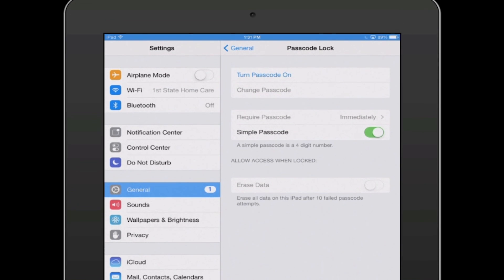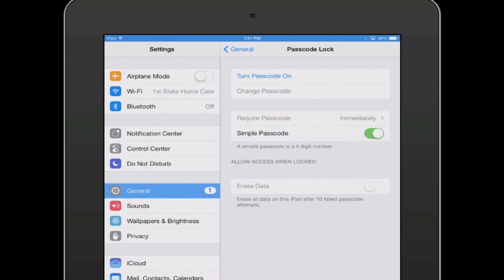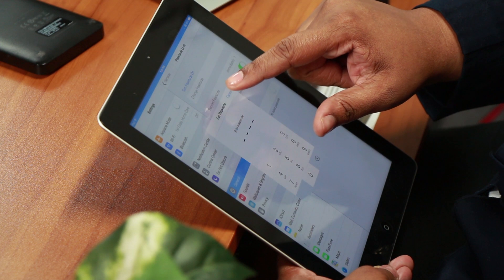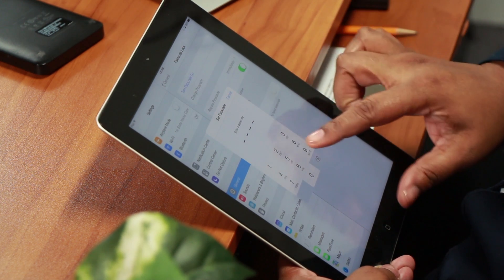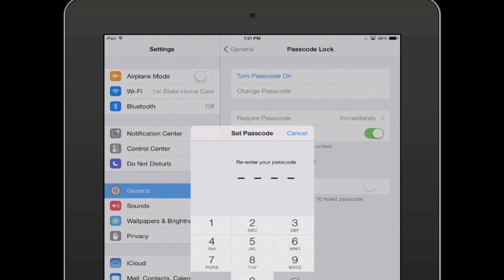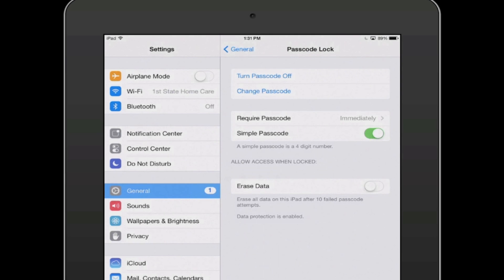Here you go in and you can change it by tapping Change Passcode. I'm just going to enter a quick one here, and then you have to enter it again, and that's it — then you're done.